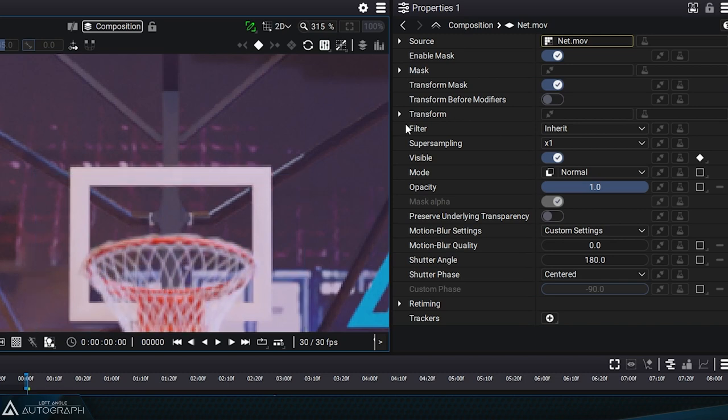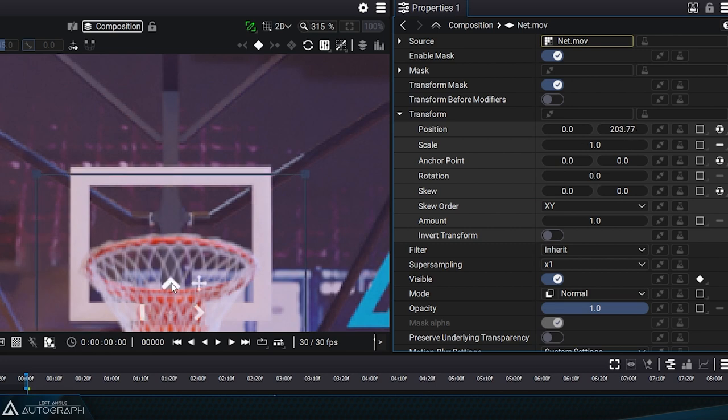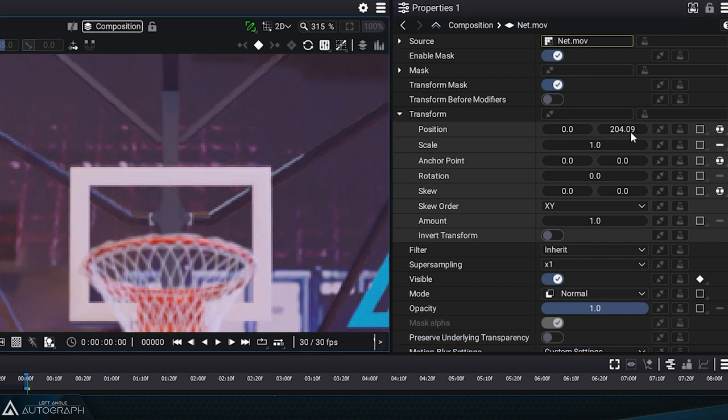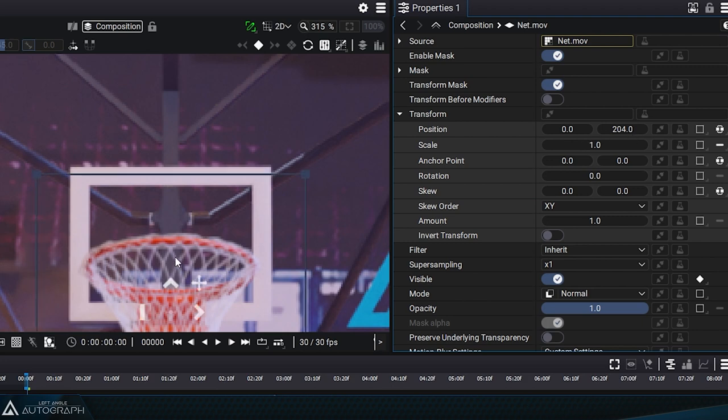To do that, you can use the transform widget, more specifically the arrow pointing upward. Autograph lets you move a layer between two pixels. This will apply a filter to the image which can sometimes affect its sharpness, especially for detailed logos.